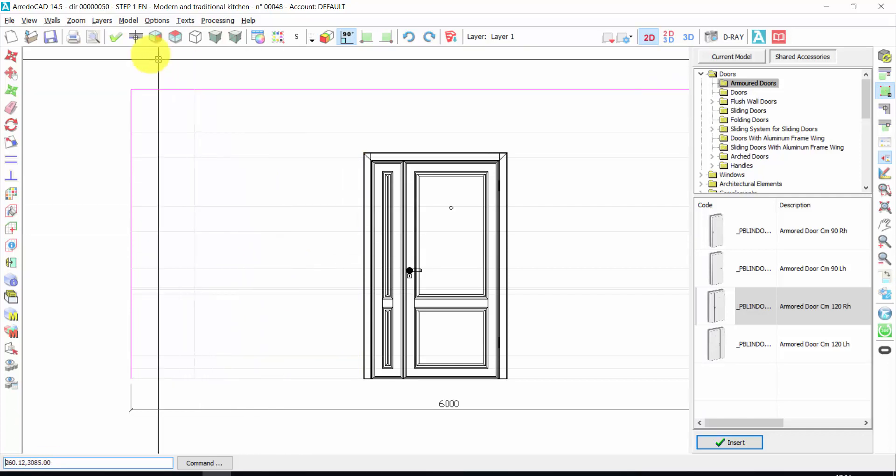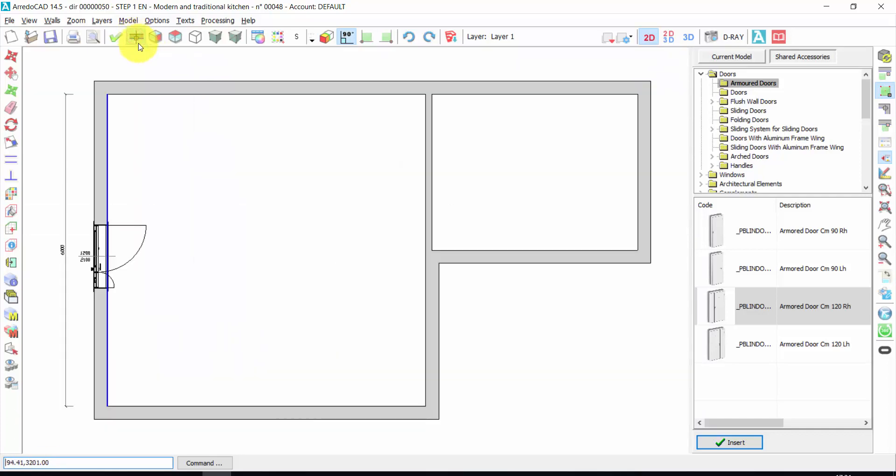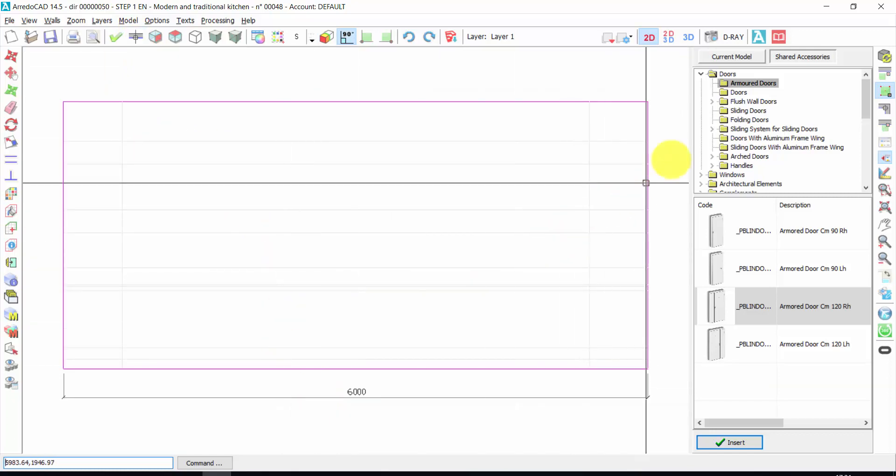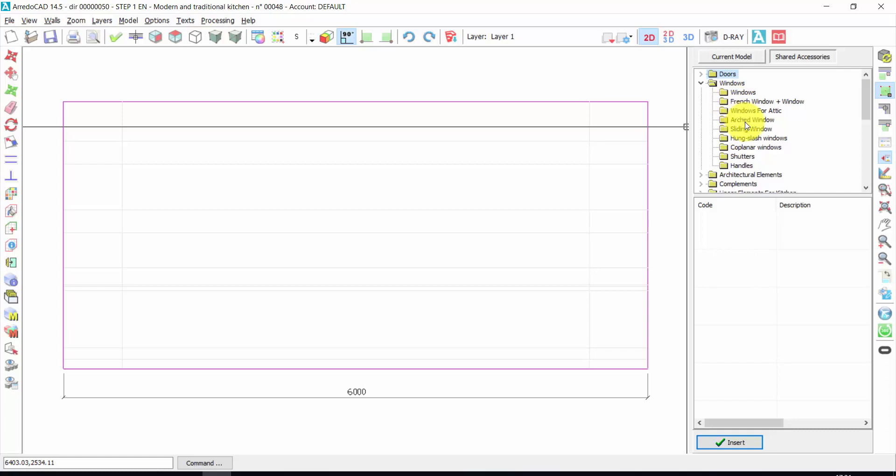And now, let's change working walls. So I click here. And then I click here. Here we could insert the window. Here we have any kind of window available.